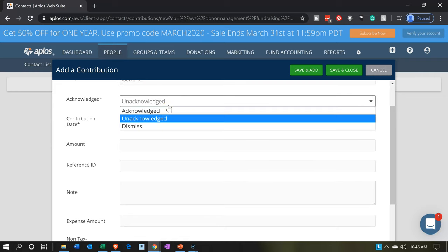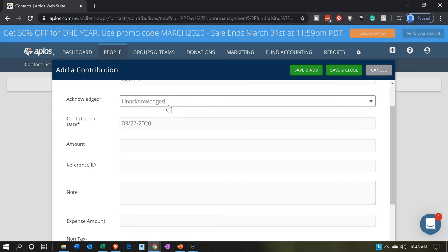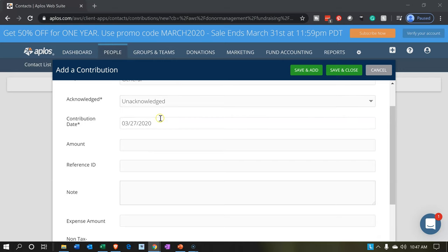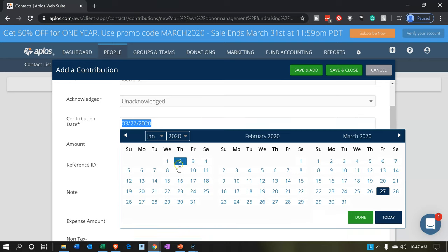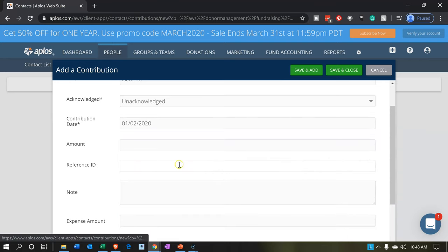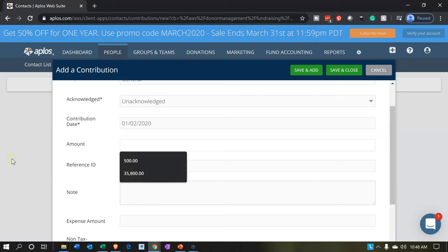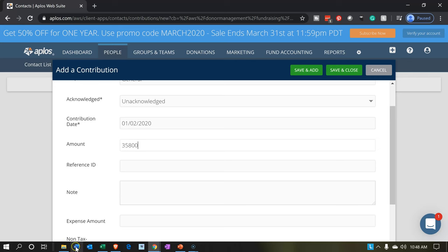Acknowledged or unacknowledged — I'm going to keep it as unacknowledged. That's kind of the default to track whether we have given acknowledgement for the contributions provided to us. For the date, let's put January 2nd. And then the amount is going to be $1,897.